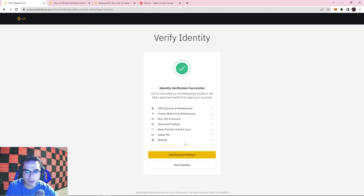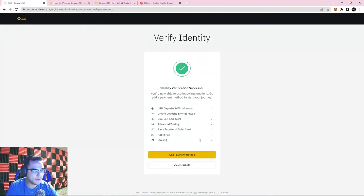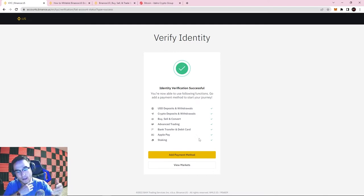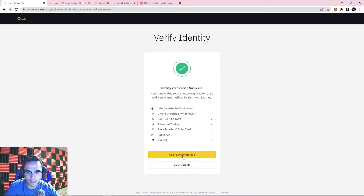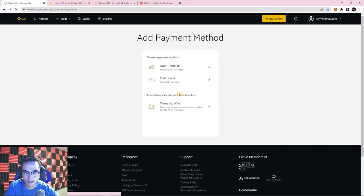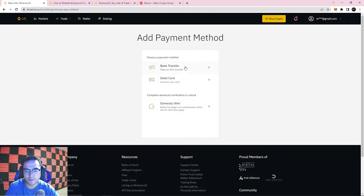If you want to add a payment method — which you'll need to do if you're buying crypto for the first time — obviously if you have cryptocurrency stored in a wallet or another exchange you can send it directly to Binance. But for this video I'm going to show you how to add a payment method. Go ahead and hit Add Payment Method.